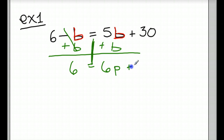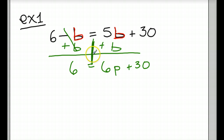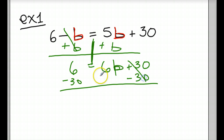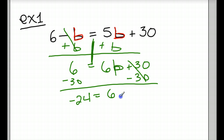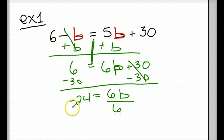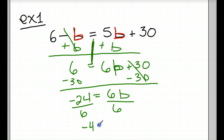You get 6b plus 30. Now we need to isolate this variable, b. So I minus 30 from both sides — this cancels. 6 minus 30 gives me negative 24 equals 6b. Now I divide both sides by 6, because I'm trying to get that b all by itself. Negative 24 divided by 6 gives me negative 4 equals b, since 6 divided by 6 is 1.